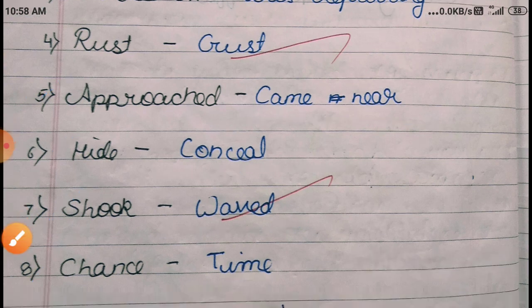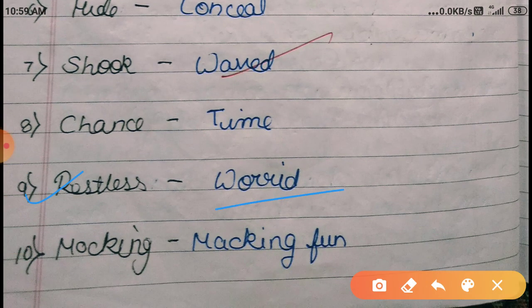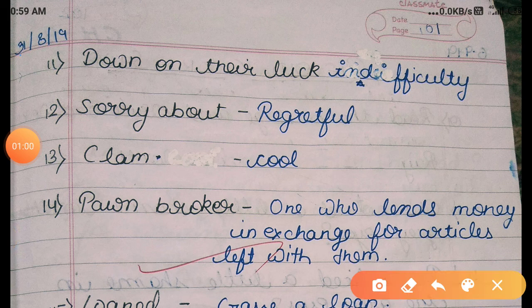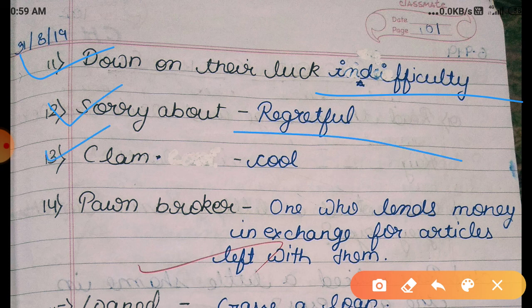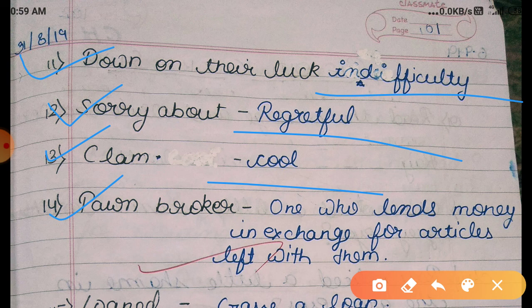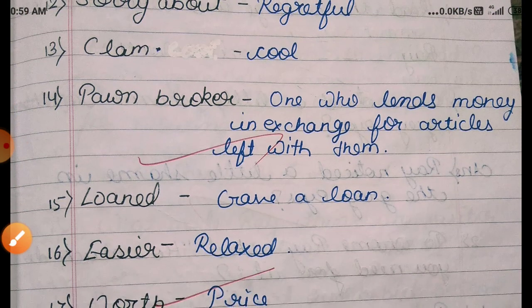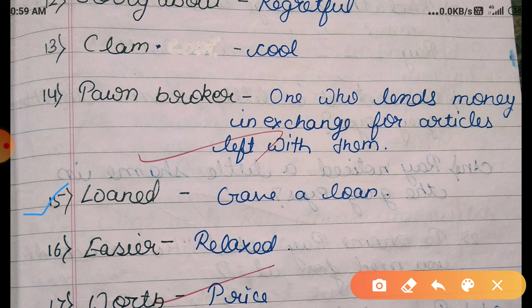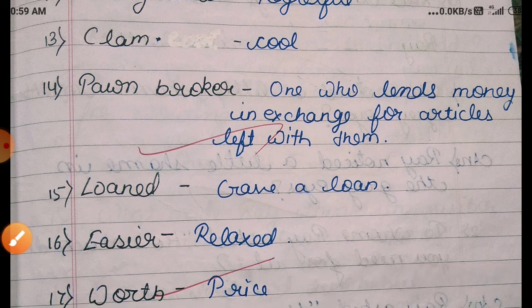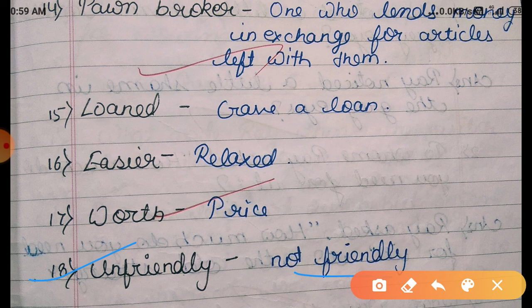Next: 'restless'; 'worried'; 'mocking' means making fun; 'down on their luck'; 'identity' means identically; 'sorry about' means regretful; 'calm cool'; 'power broke' means one who lends money in exchange for articles left with them; 'loaned' means gave a loan; 'easier land'; 'worth' means price; 'unfriendly' means not friendly.